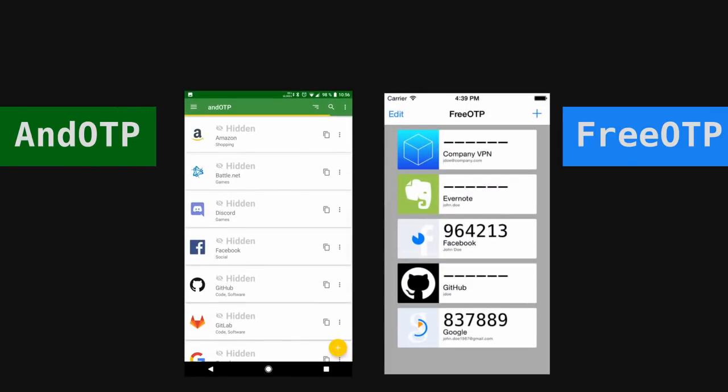Use FreeOTP or andOTP instead. These are both good free software, one-time password generating apps. Isolating your security is excellent at keeping it away from the big five that are prone to disproportionately attract hackers and cybercrime.